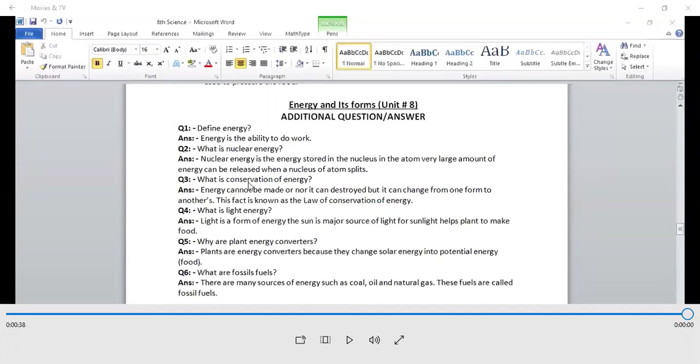Third question is what is conservation of energy? Energy cannot be made nor can it be destroyed but it can change from one form to another. This fact is known as law of conservation of energy.